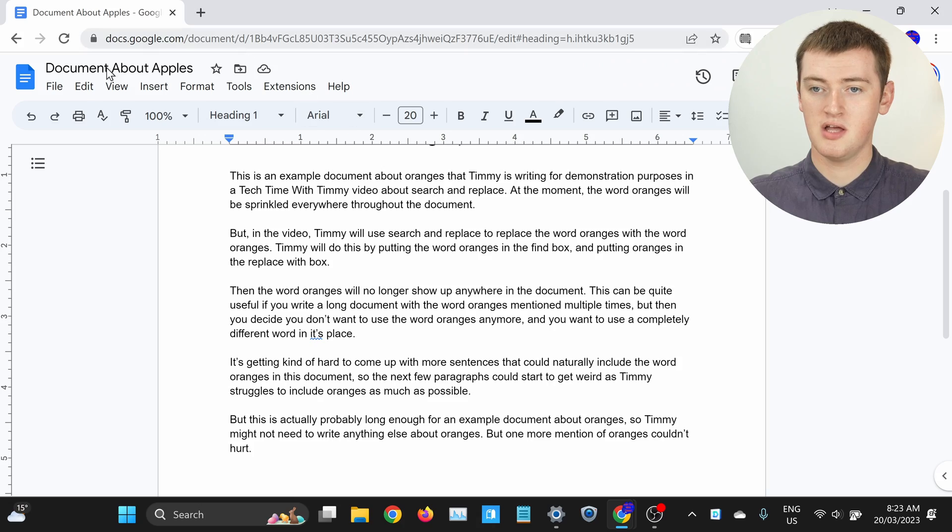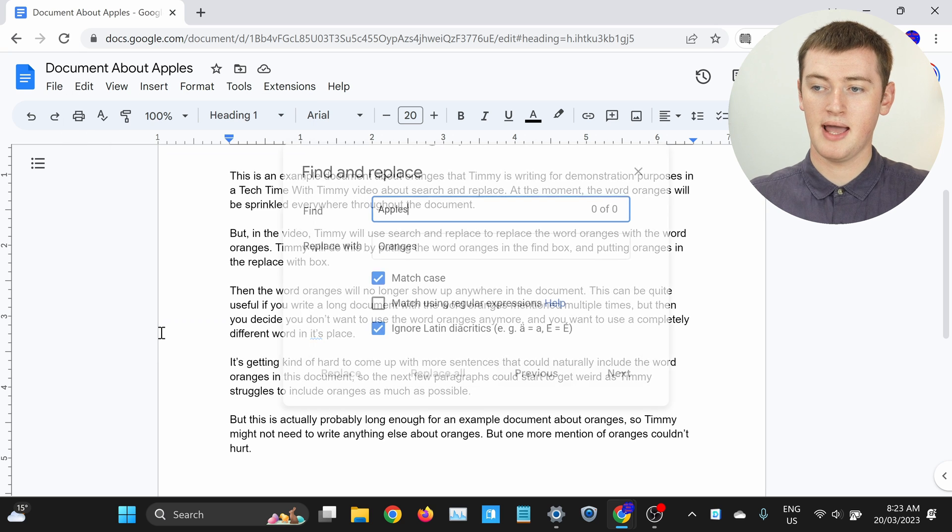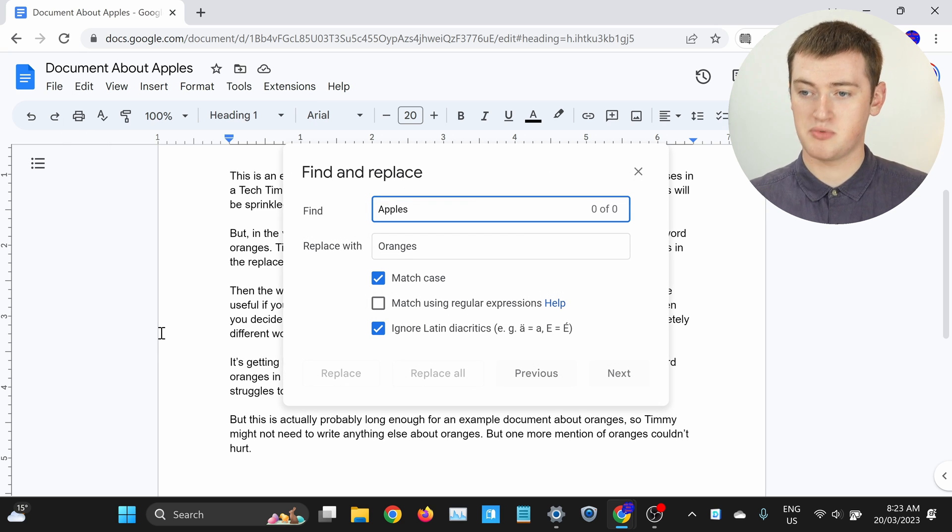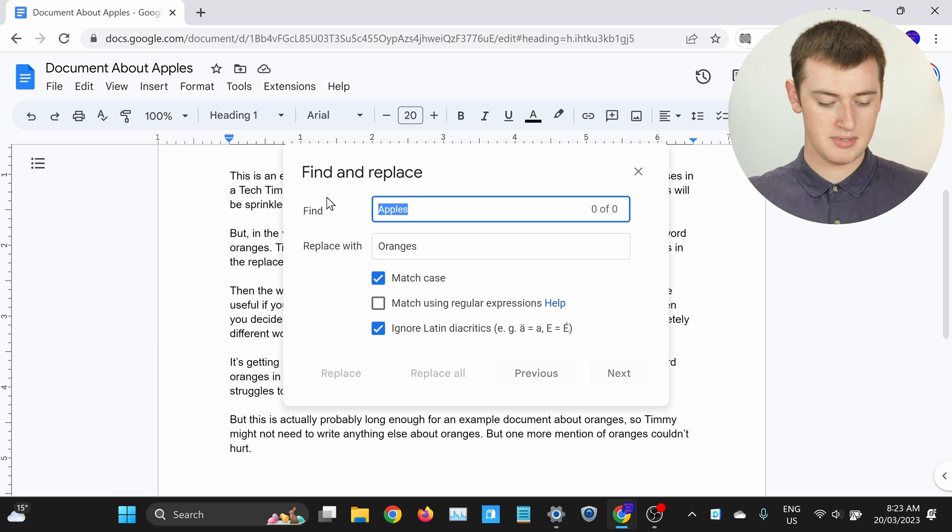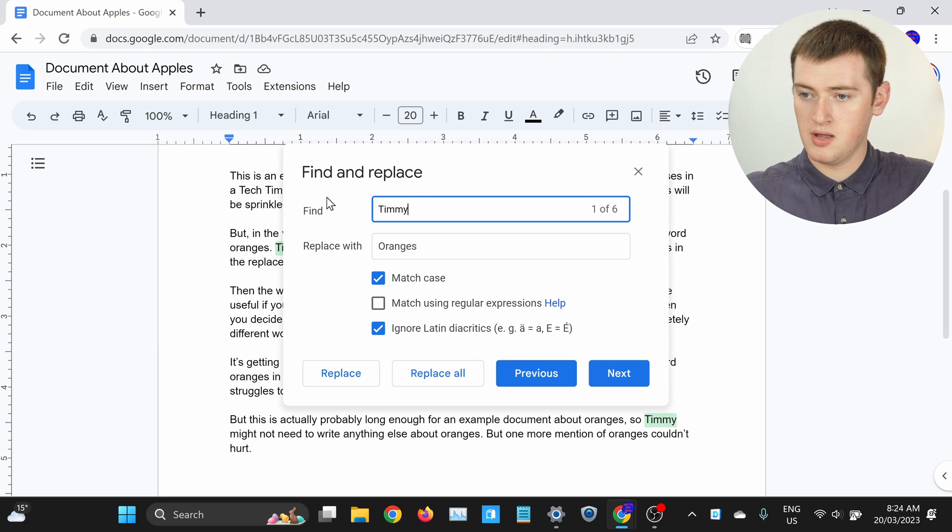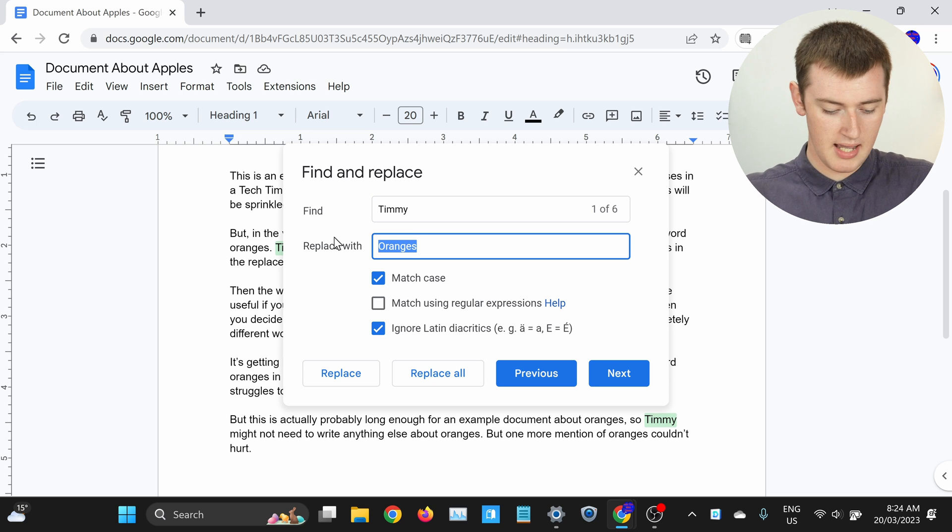But one last thing Timmy wants to show you, if you don't want to replace every occurrence of the word and you have to do it manually, you can actually still use this tool to speed up the process. If you click on the Edit button up here and click on Find and Replace again to bring up Find and Replace, let's go with a different example. This time, maybe we'll go replace Timmy with Edward.